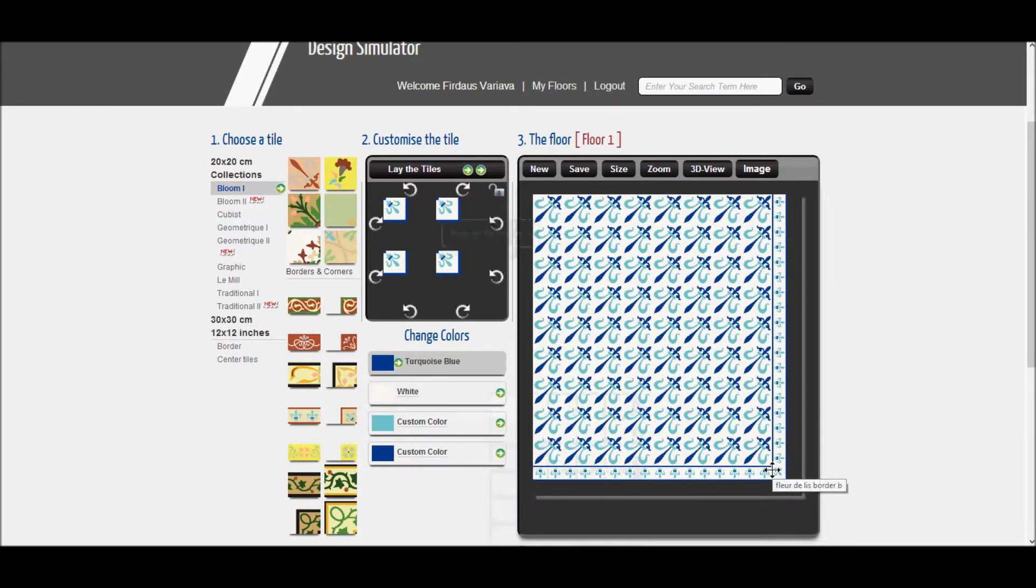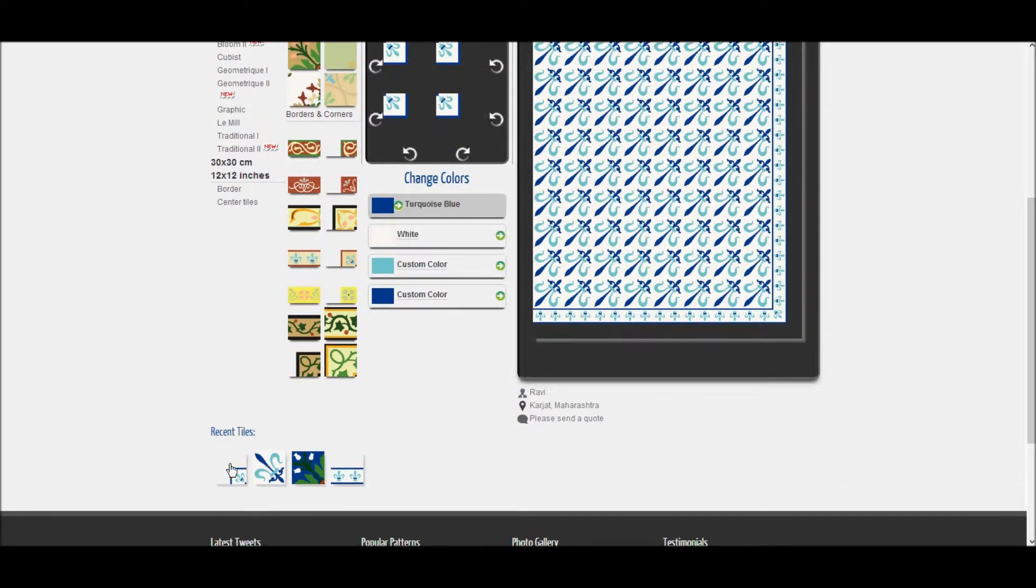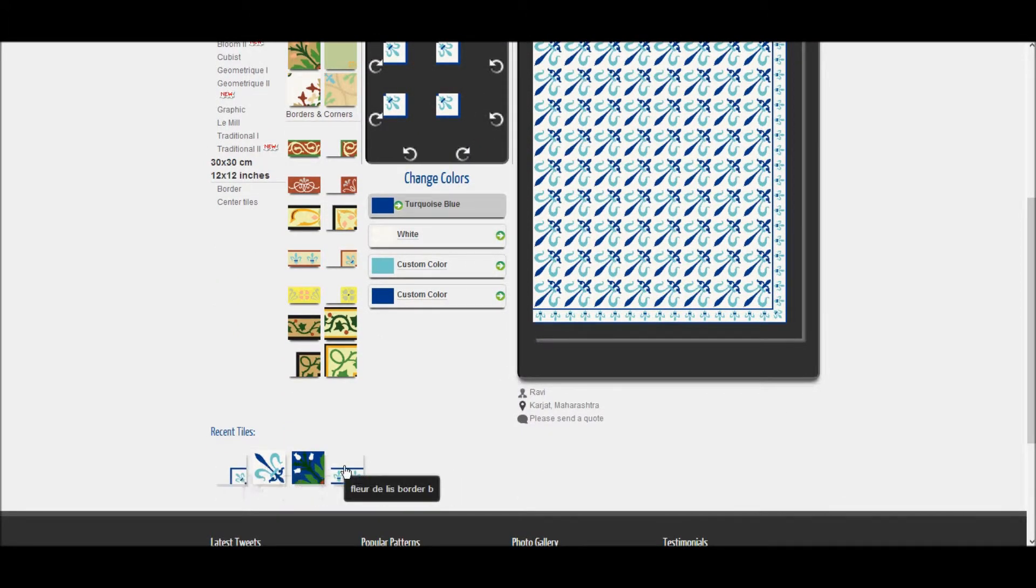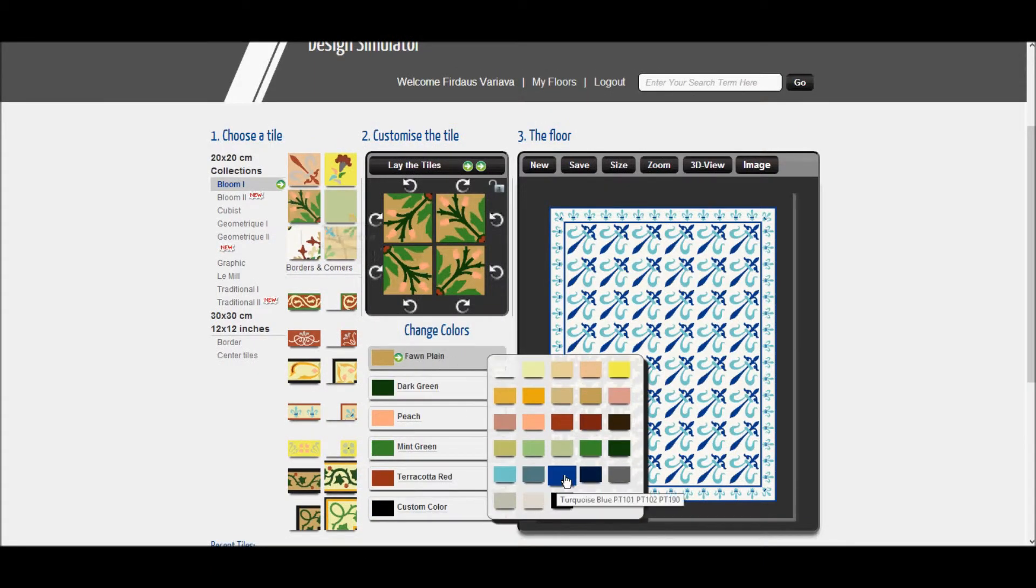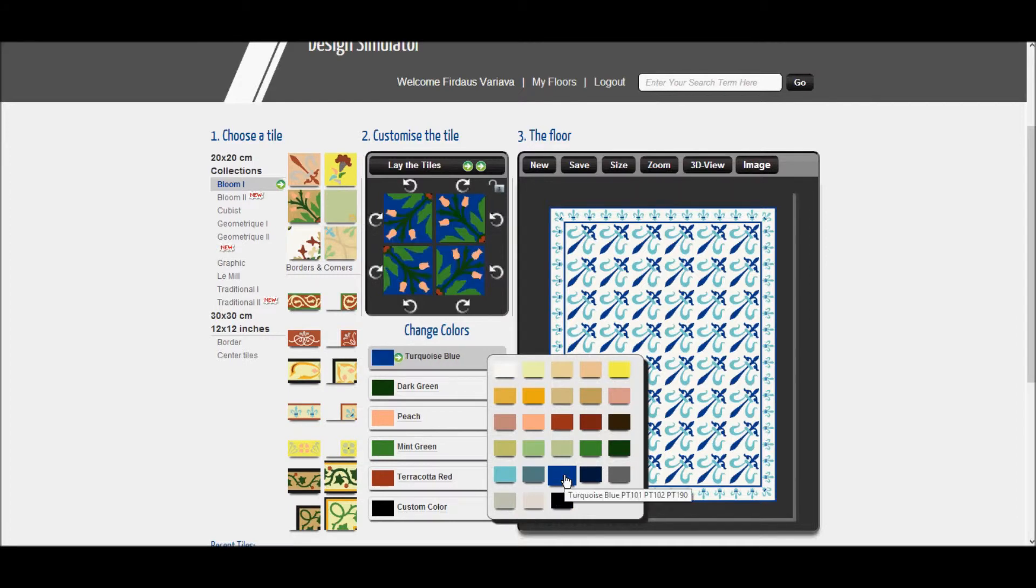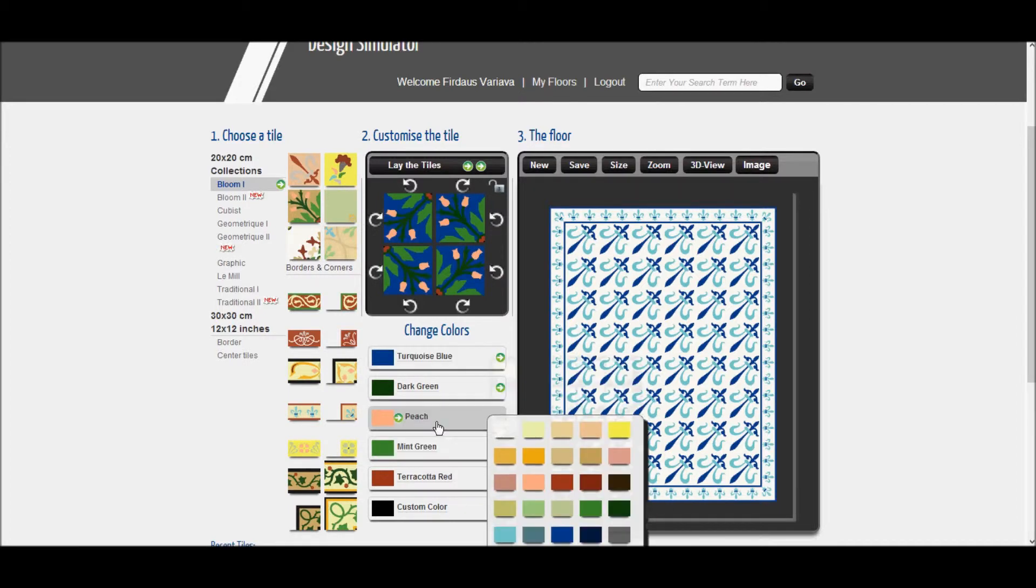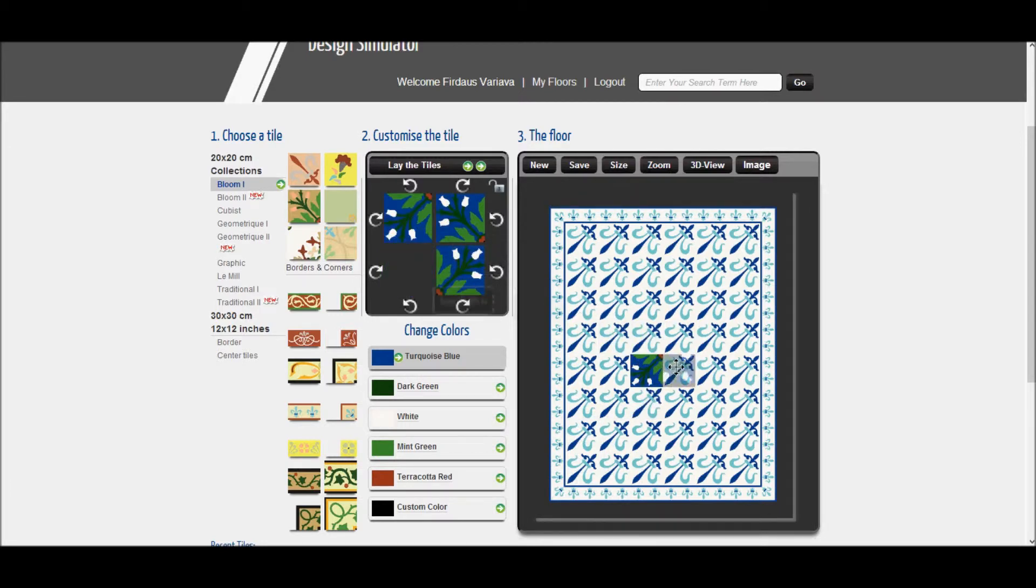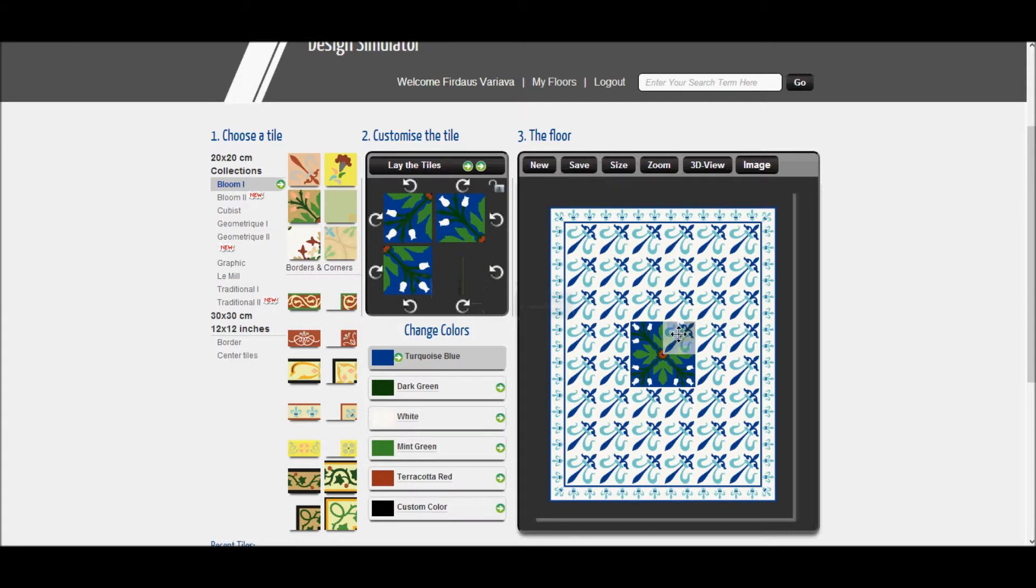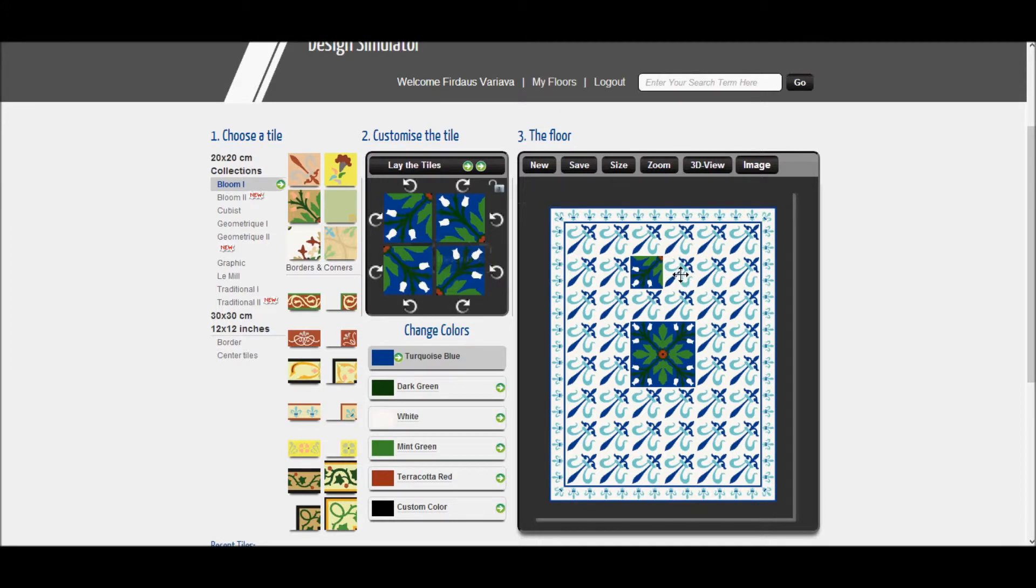You can also see the tiles you have previously used at the bottom of the screen. Select one to use it on your floor. You can also use drag and drop to add another pattern within the floor. If you make a mistake, simply drag another similar tile over it to correct.